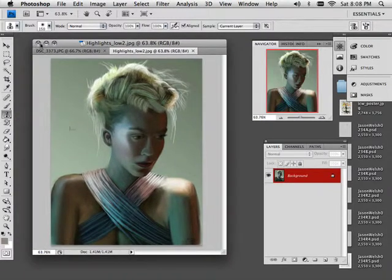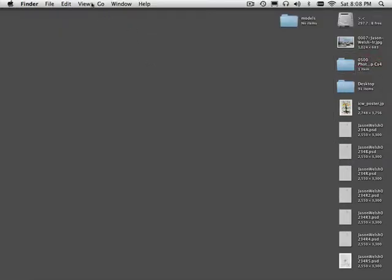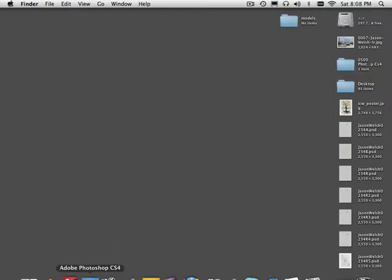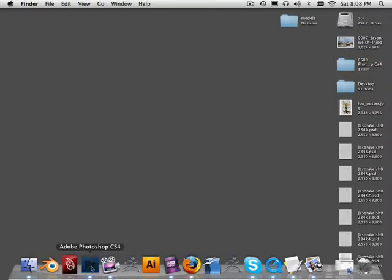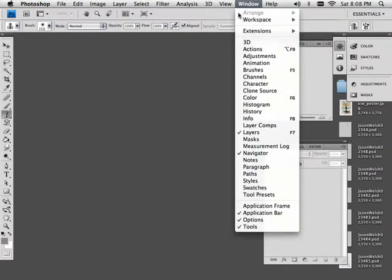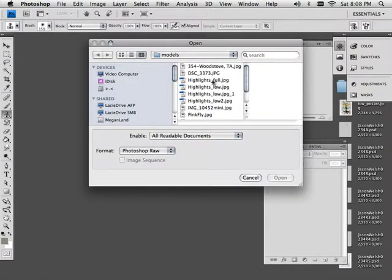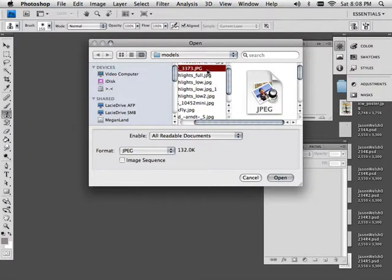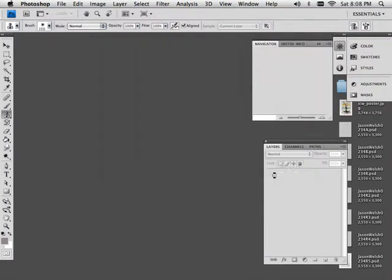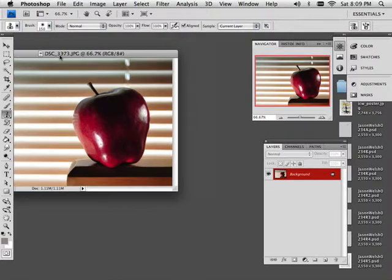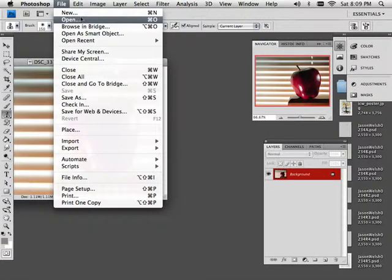Alright. So what I'm going to do is cut your teeth on this apple. Soon as my Photoshop quits being weird. So what I'm going to do is open the apple up. There we go. And I'm going to open a new scene.